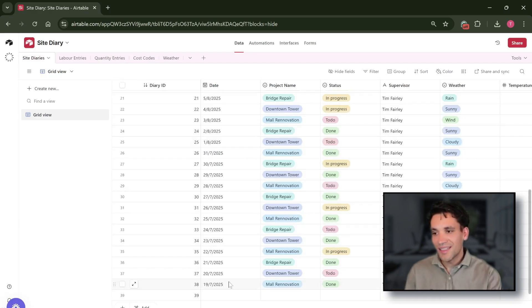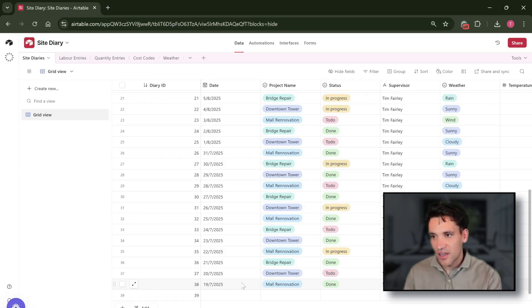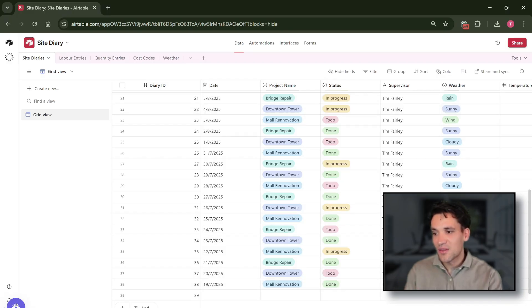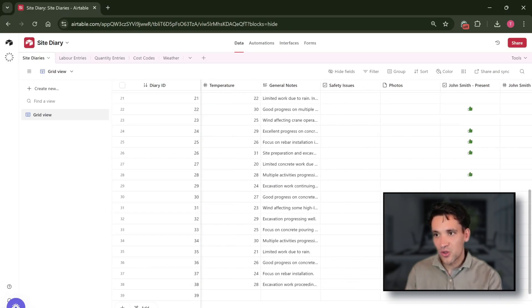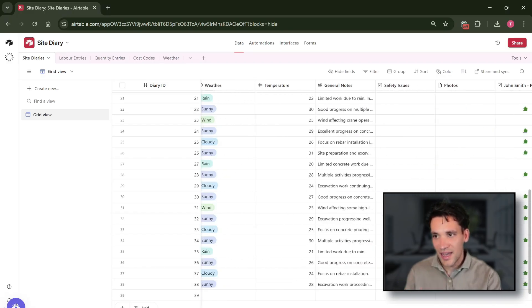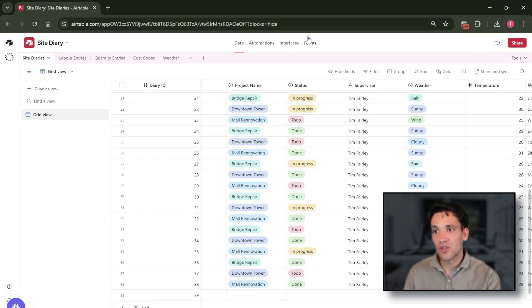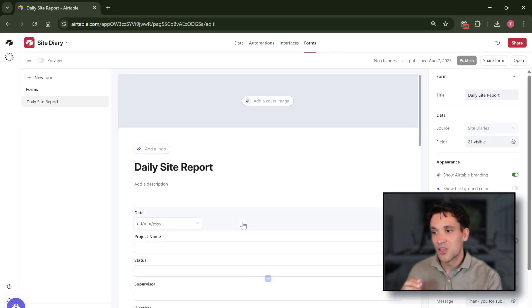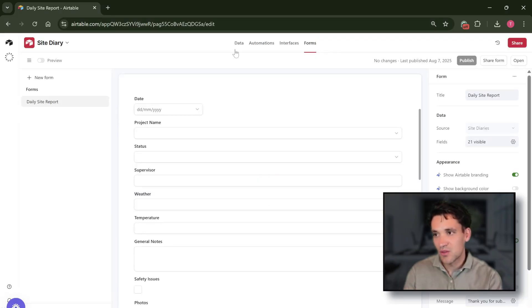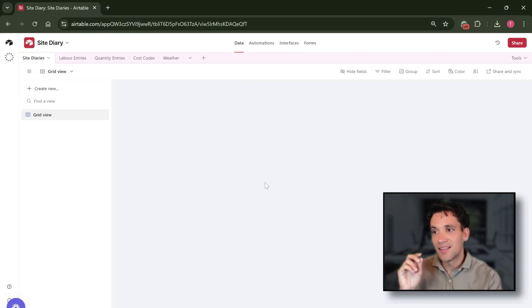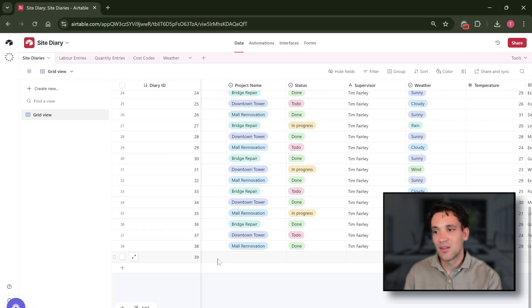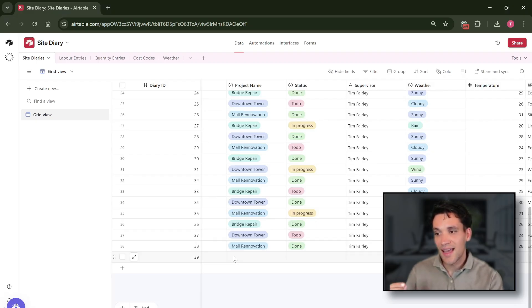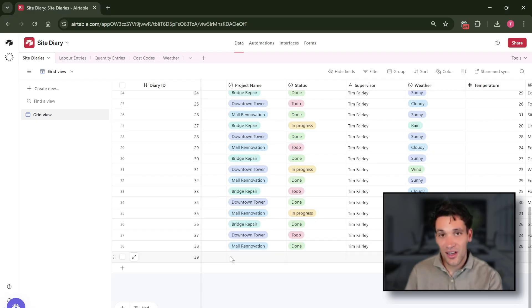So for example, if we look at the record details on the site diary table, you'll notice that the fields across the top of the table correspond with the entry in the form. So whenever somebody fills out one of these forms, the data from that automatically gets stored as a new record in our site diary data.